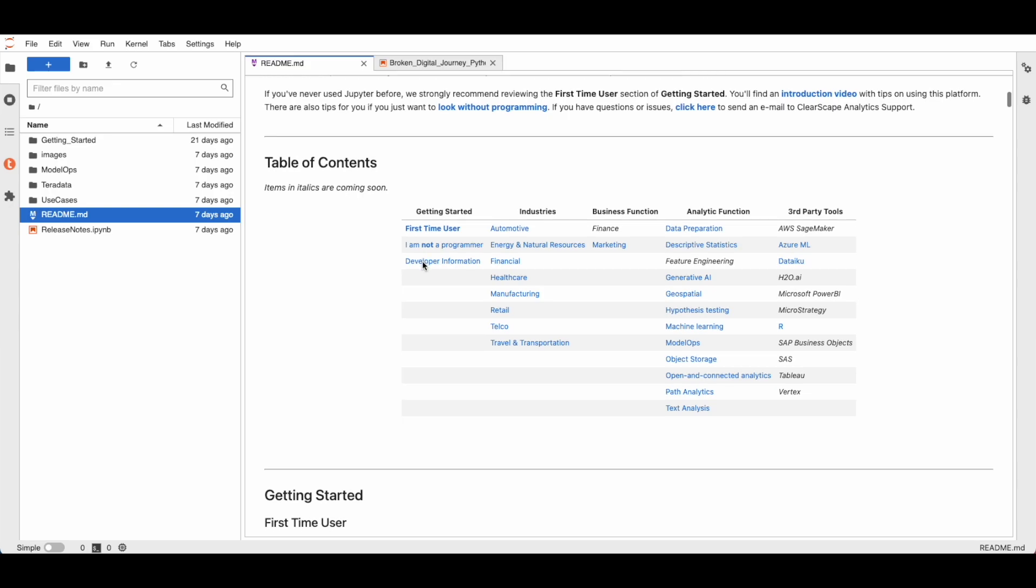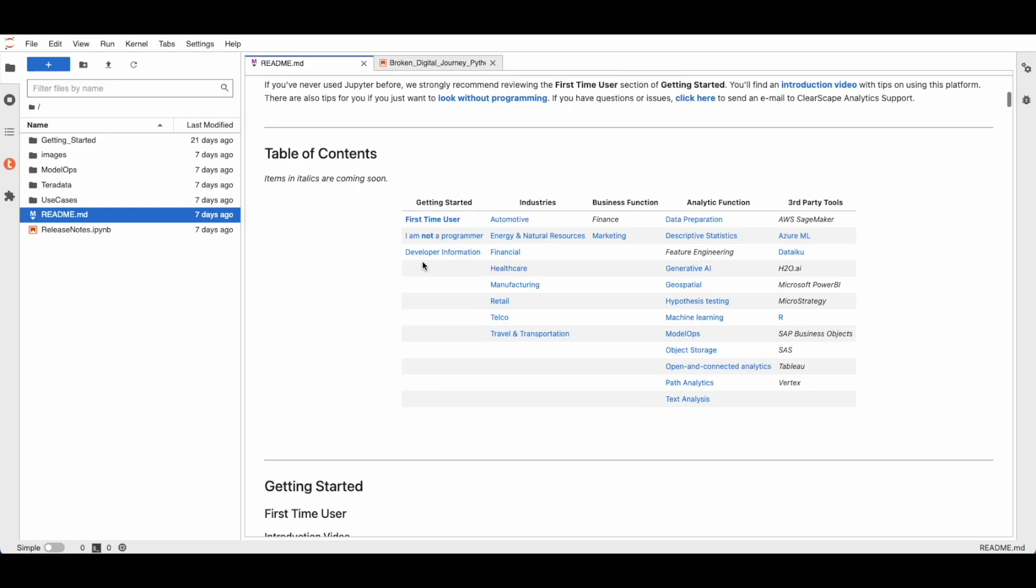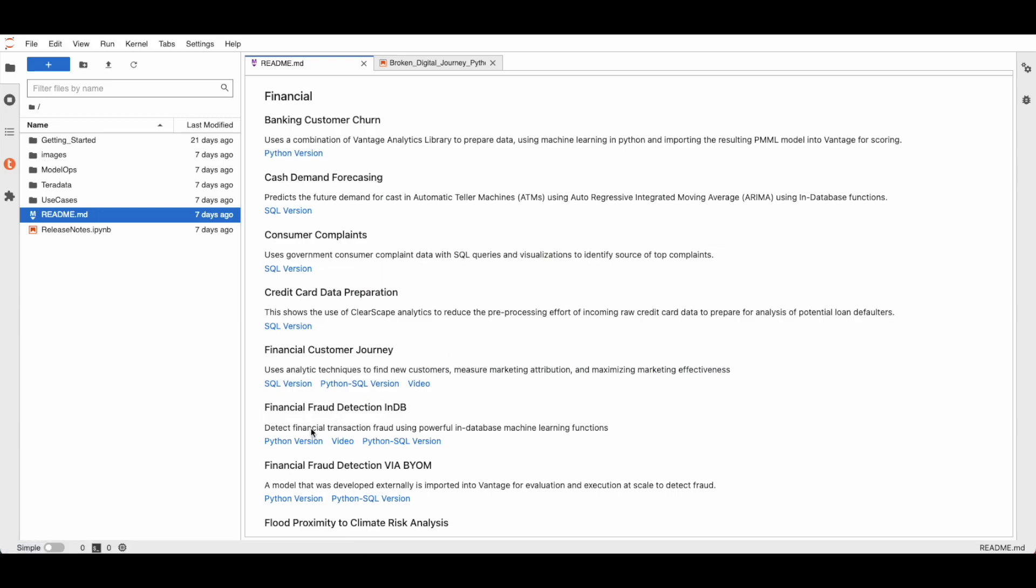But here, we are specifically looking at the financial fraud detection. Now, we can walk through the demo notebook.